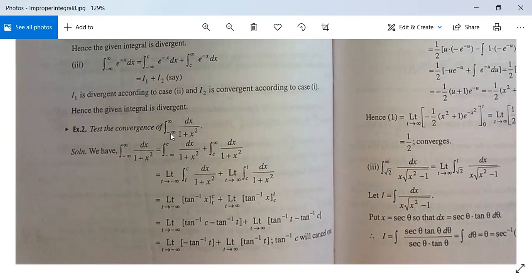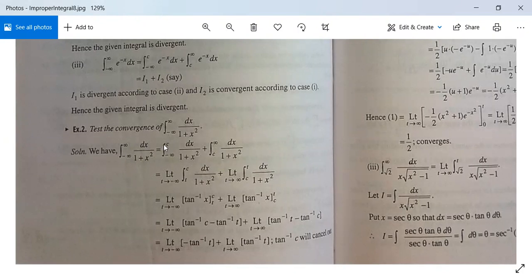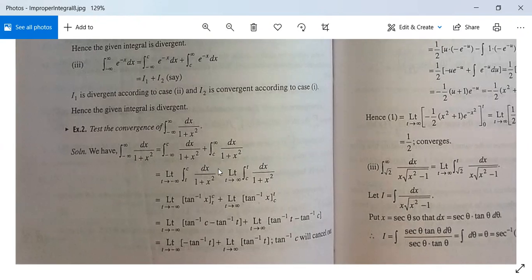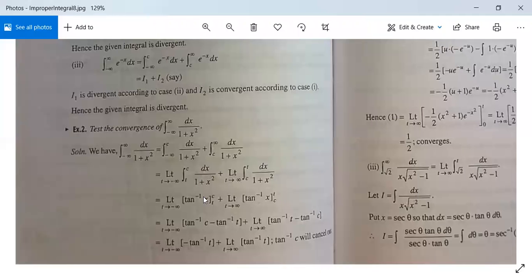Example 2: test the convergence of the integral from minus infinity to plus infinity of dx/(1 + x²). This can be written as the integral from minus infinity to c of dx/(1 + x²) plus the integral from c to infinity of dx/(1 + x²), which equals the limit as t tends to minus infinity of the integral from t to c of f(x) dx plus the limit as t tends to infinity of the integral from c to t of f(x) dx. The integration of 1/(1 + x²) is tan⁻¹(x), giving [tan⁻¹(x)] from t to c plus [tan⁻¹(x)] from c to t.